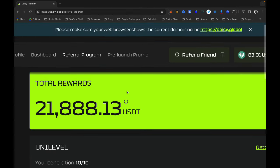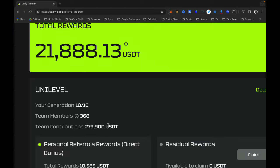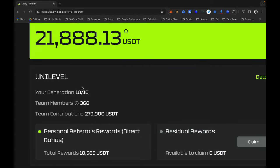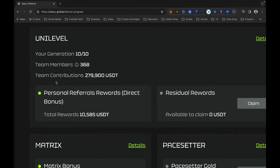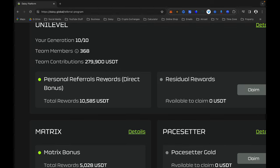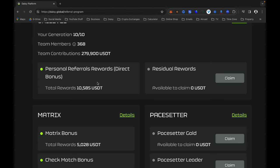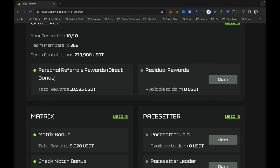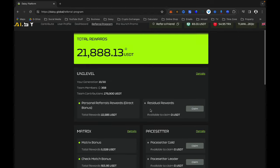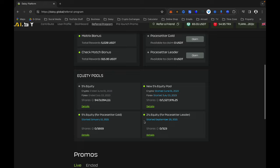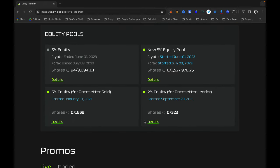Apart from your total rewards, it shows your generation — I have been in Generation 10 for a long time. It shows your total team members and total team contribution: almost $280,000 that my team have contributed in Daisy. It also gives you your personal referral rewards, your matrix, paysetter, and residual rewards, which you can claim if available.